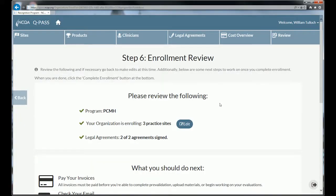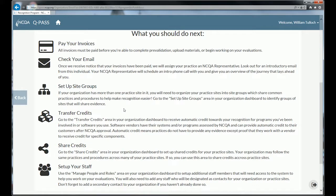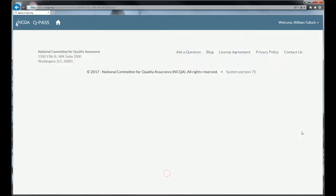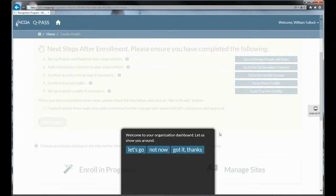As a final step in enrollment, you'll review the program you're enrolling in, how many sites, whether your agreements are signed, and the next steps. If you haven't paid your invoices, do that. Check your email to get your NCQA representative assignment. You can also set up site groups to share evidence across organizations, transfer credits if you've got pre-validated vendors, determine which criteria are shared across your sites, and add more staff and users. Once you complete enrollment, you'll be taken back to the organization dashboard, which now has a handy guide to continue on in your PCMH journey.